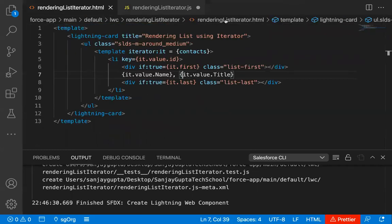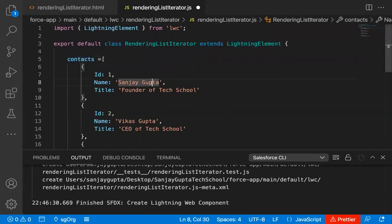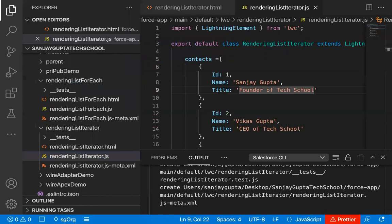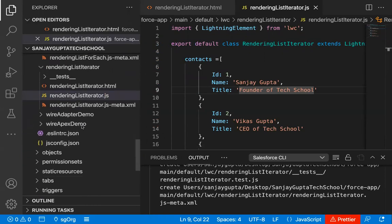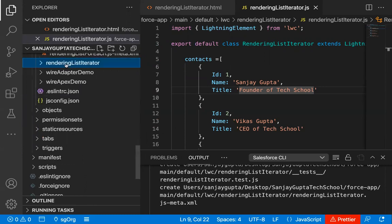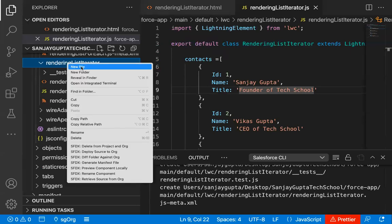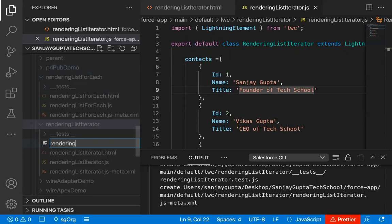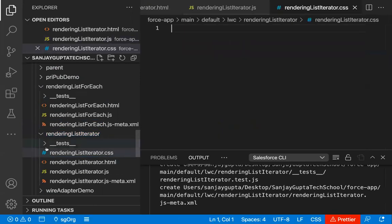I'm going to close and save the JavaScript file. Now we need to implement a CSS file as well, because we are using custom CSS. We don't have any .css file yet, so right-click on the component, click on New File, and under rendering list iterator a new file will be created. I'm naming it renderingListIterator.css. This way our CSS file is created and we can write the code.